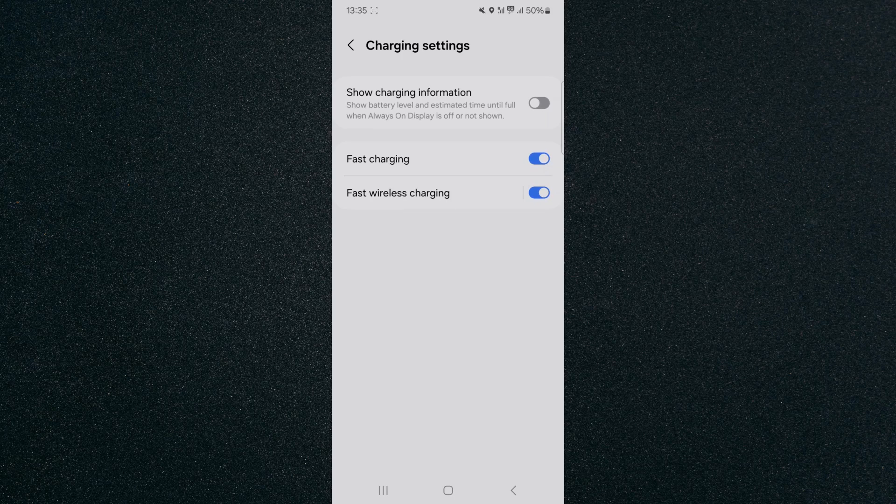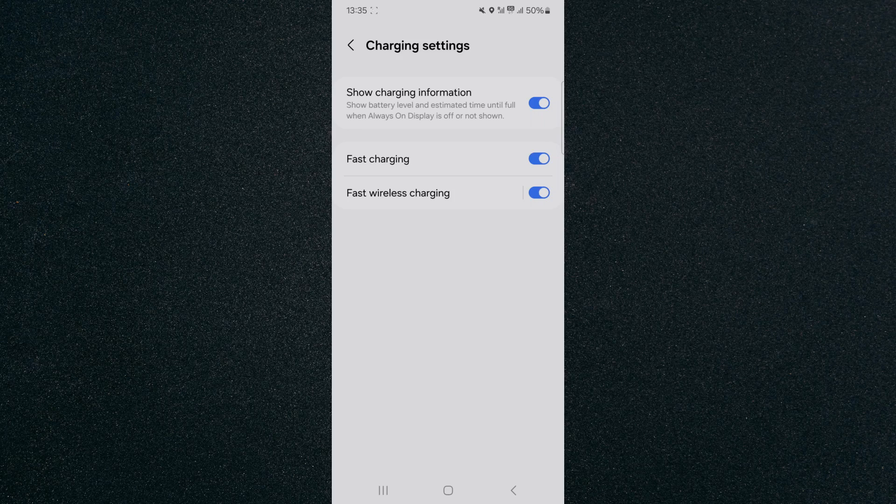So once you enable this you are going to be able to see your battery level and the estimated time until it is fully charged on your lock screen and other places on your mobile device where you can find this type of information.